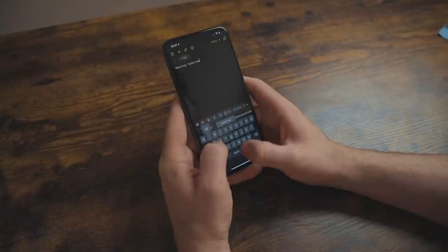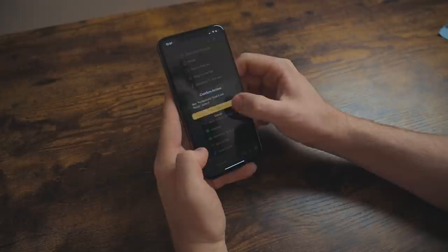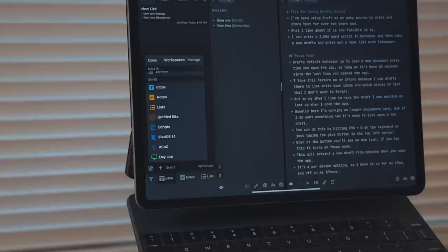Drafts is a text editor, and the idea behind it is that you start your text here, then send it off to where it needs to go. I, like others, adapted it and use it for a place to store notes, long form documents, snippets of text, and more.